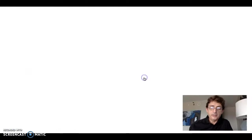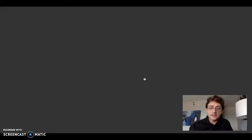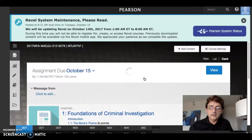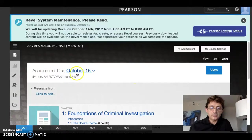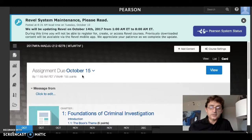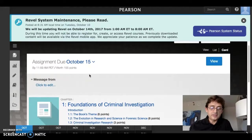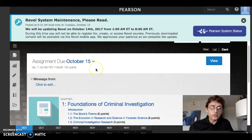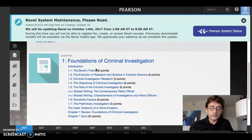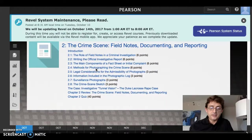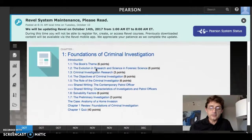You click on that button and now you're entering into the Revel online course. The first thing you should see is that there's an assignment due on October 15th. This is a video created in fall 2017, so the dates will be different if you're watching in the spring. We are in October 2017, and for week one we're going to scroll down to see what's going on. This is a late start class and there are two chapters to cover for week one.